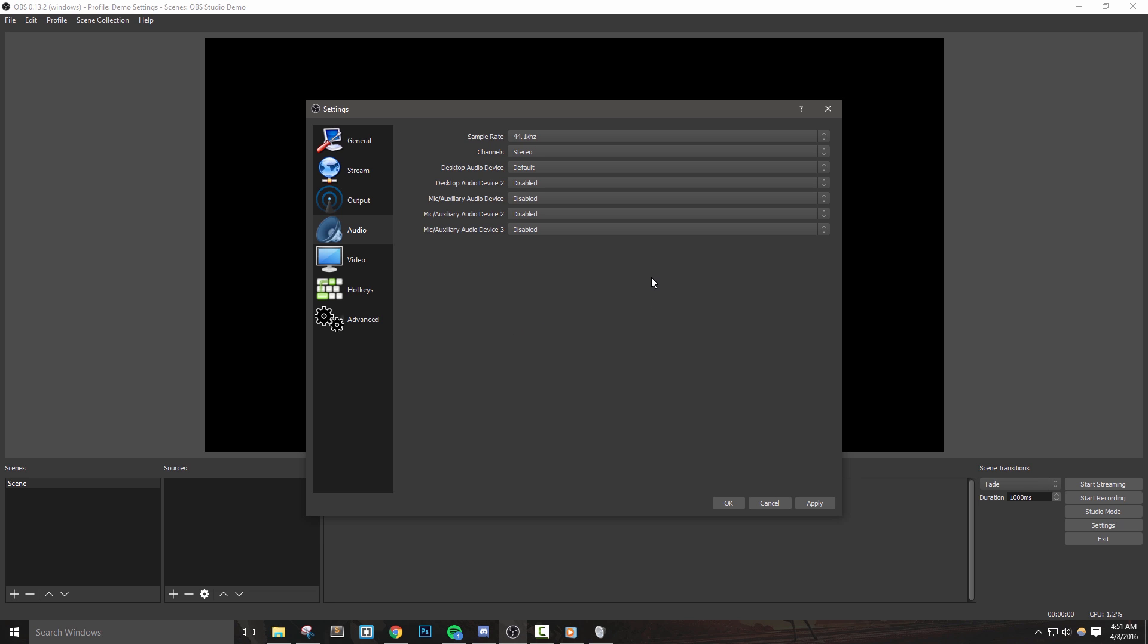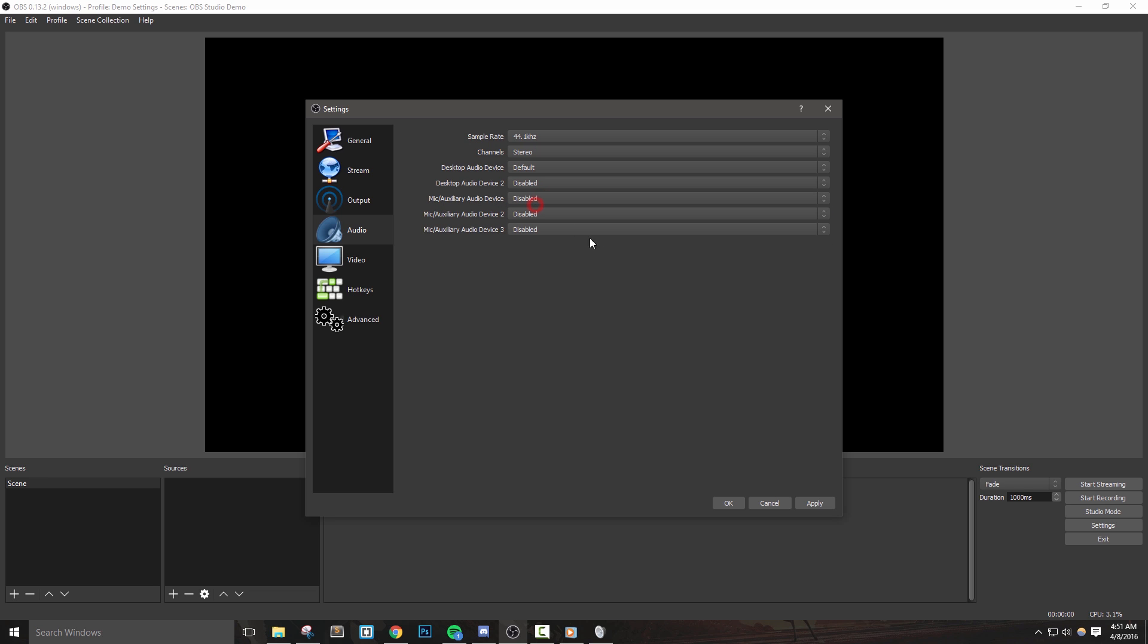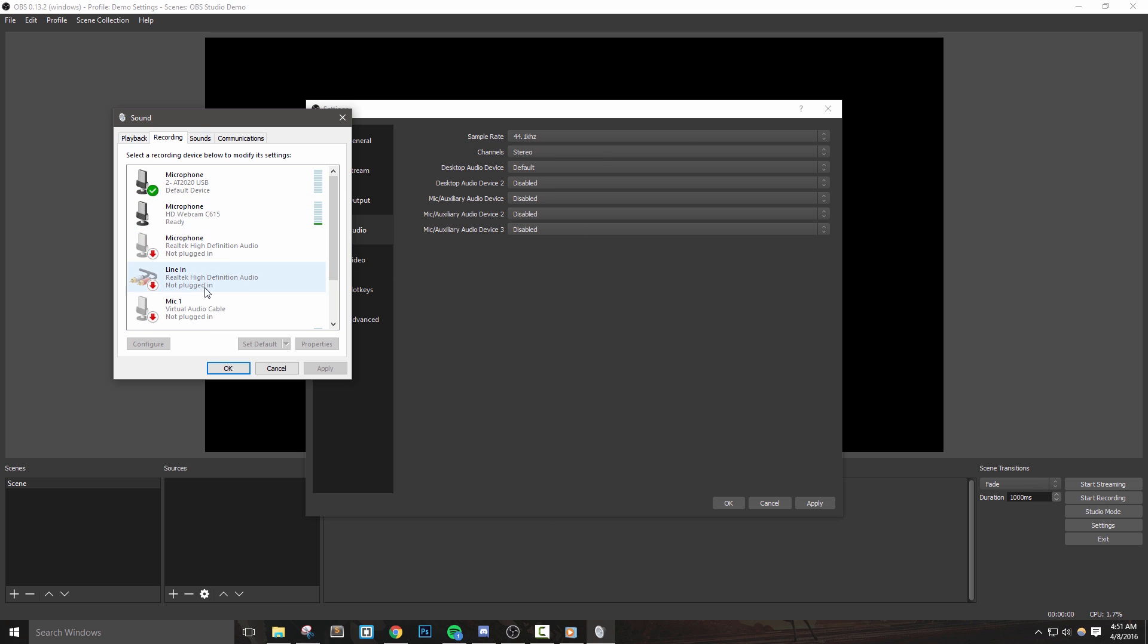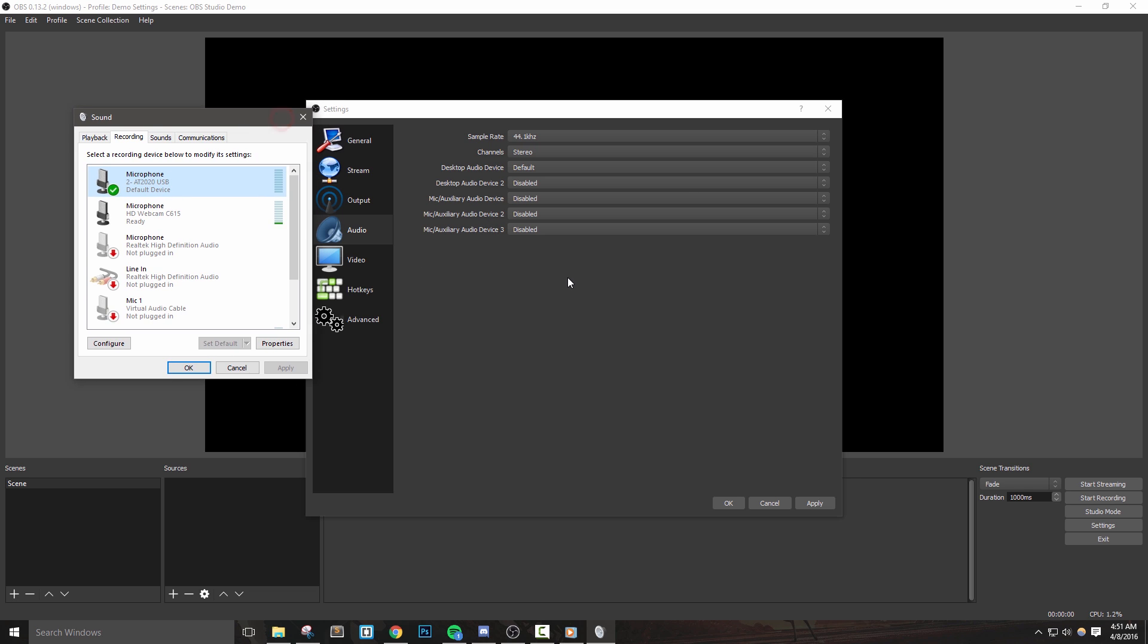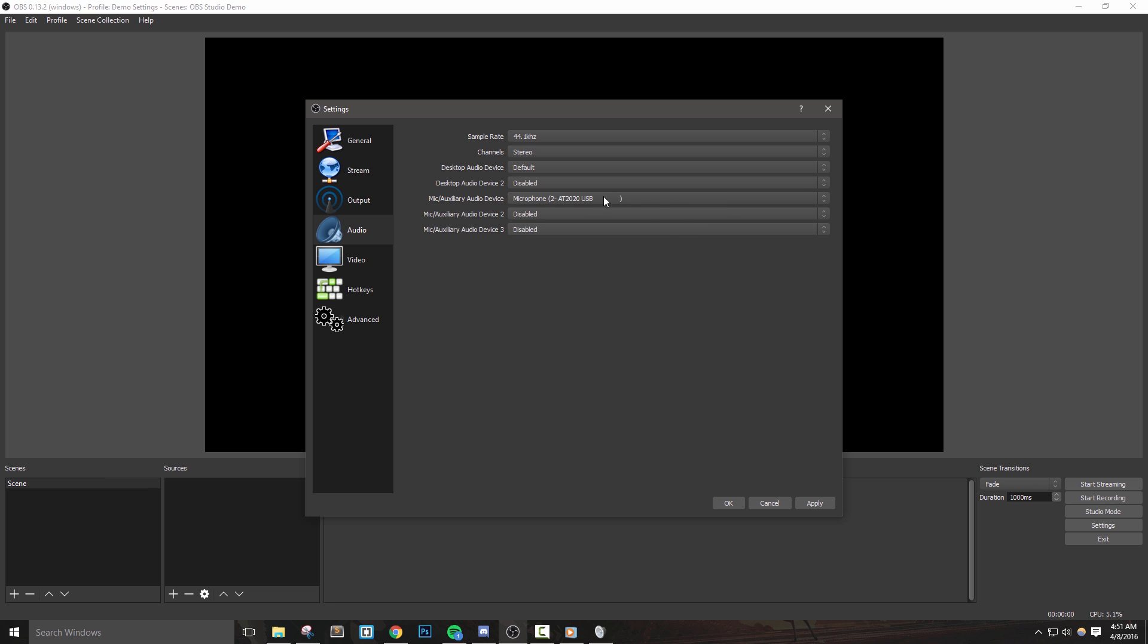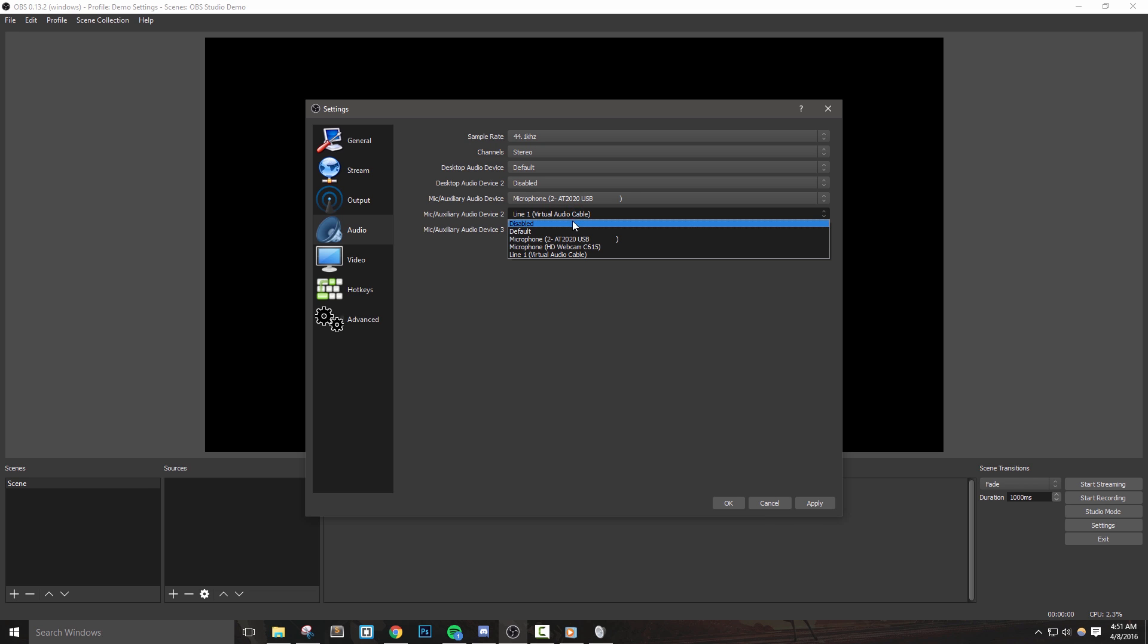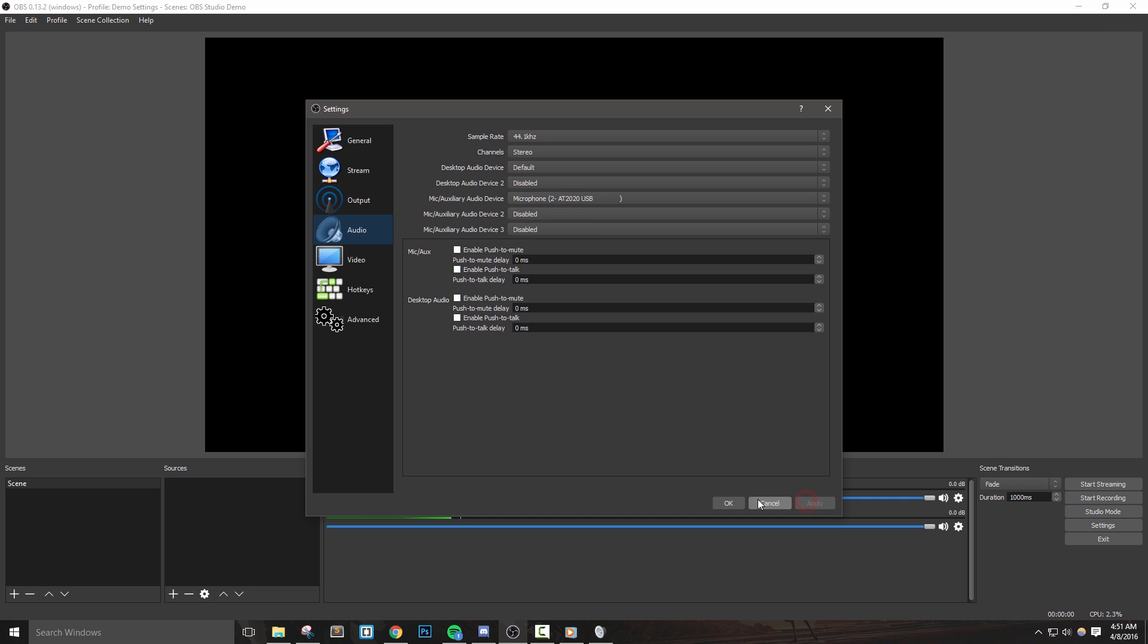Anyways, let's go ahead and move on to mic slash auxiliary device. You'll see that default is selected already, or it might actually be on disabled. Either way, if you're like me, you might have multiple mics attached to your computer. If you're unsure what your default mic is, then you can actually go in here and select the microphone that you'd like to use directly. For myself, I'm going to set up my AT2020 mic to play through OBS. You can also see that we can add multiple mics if we'd like to, or even multiple desktop devices. Anyways, let's hit apply and move on to the video settings.